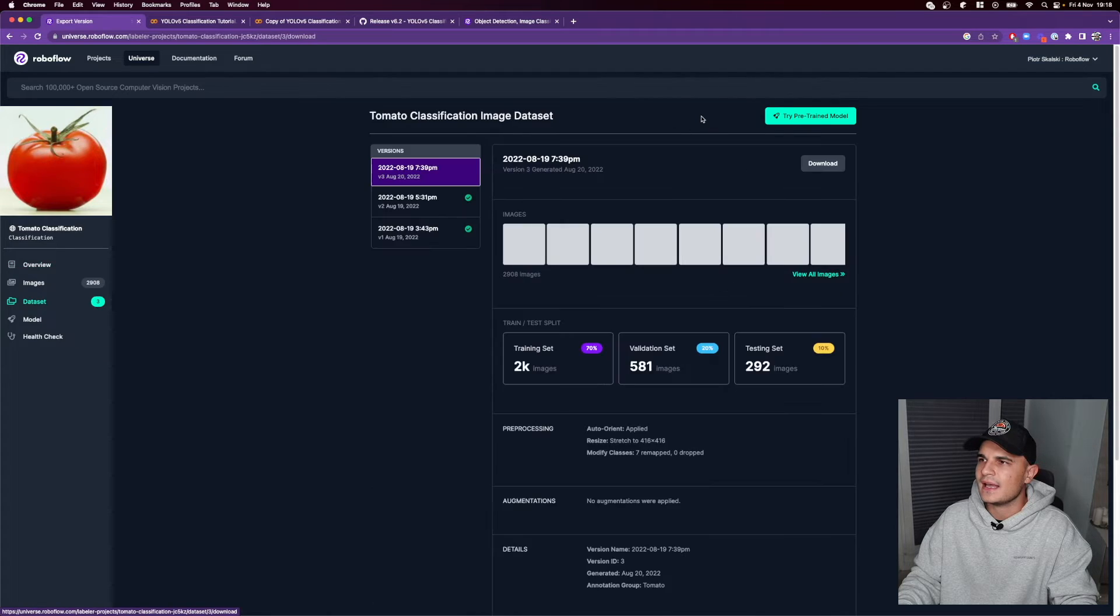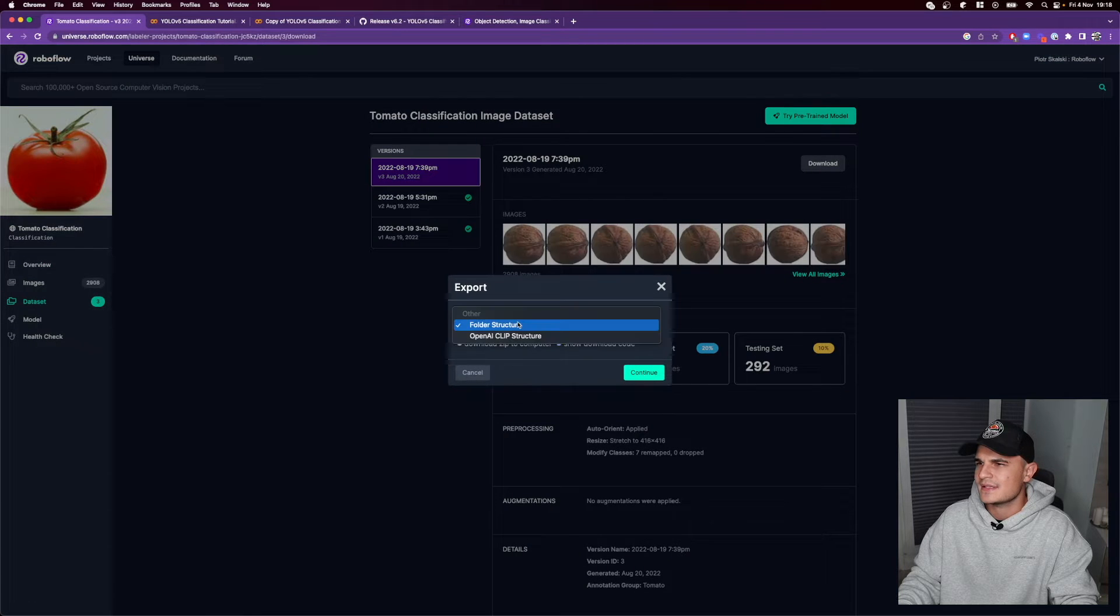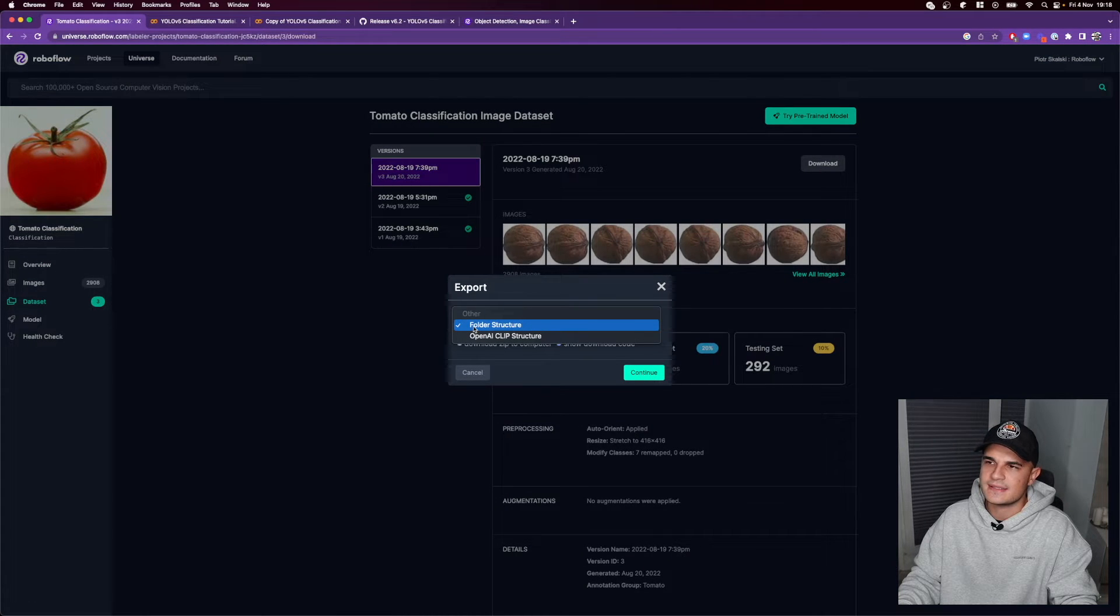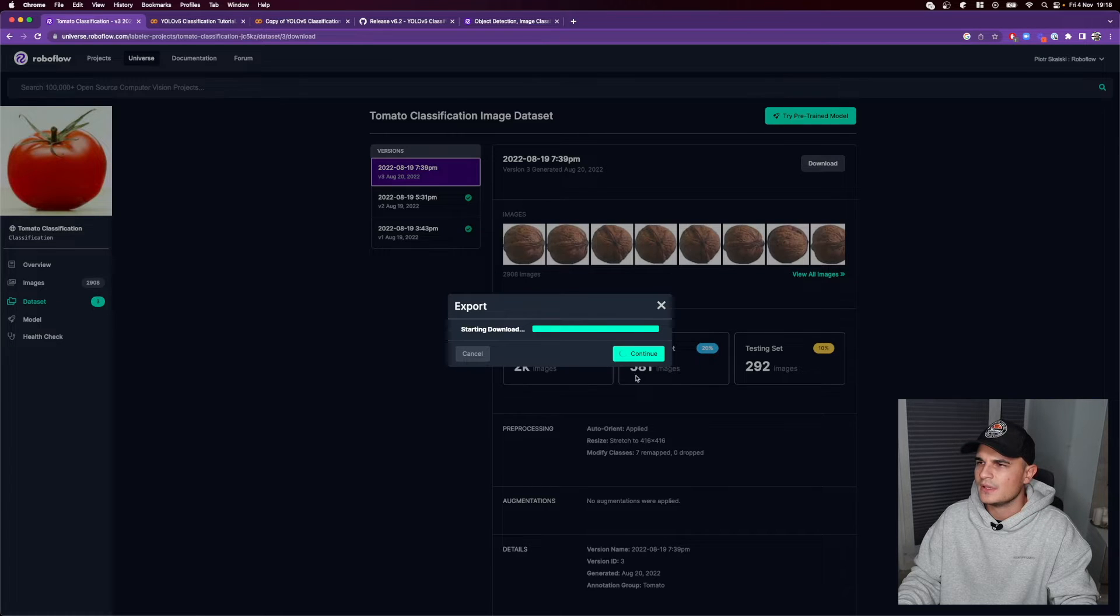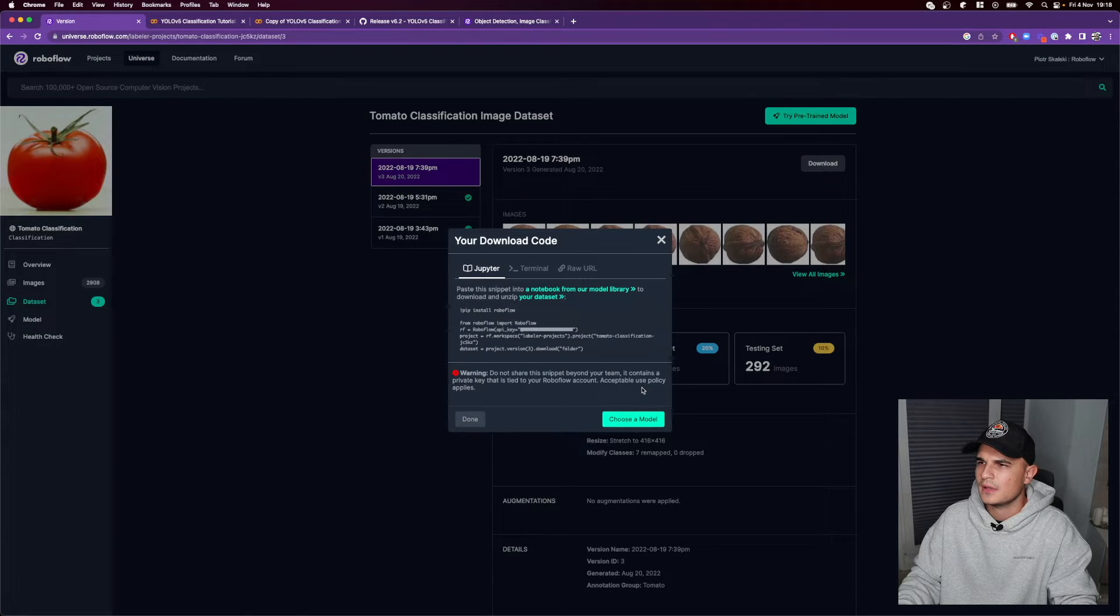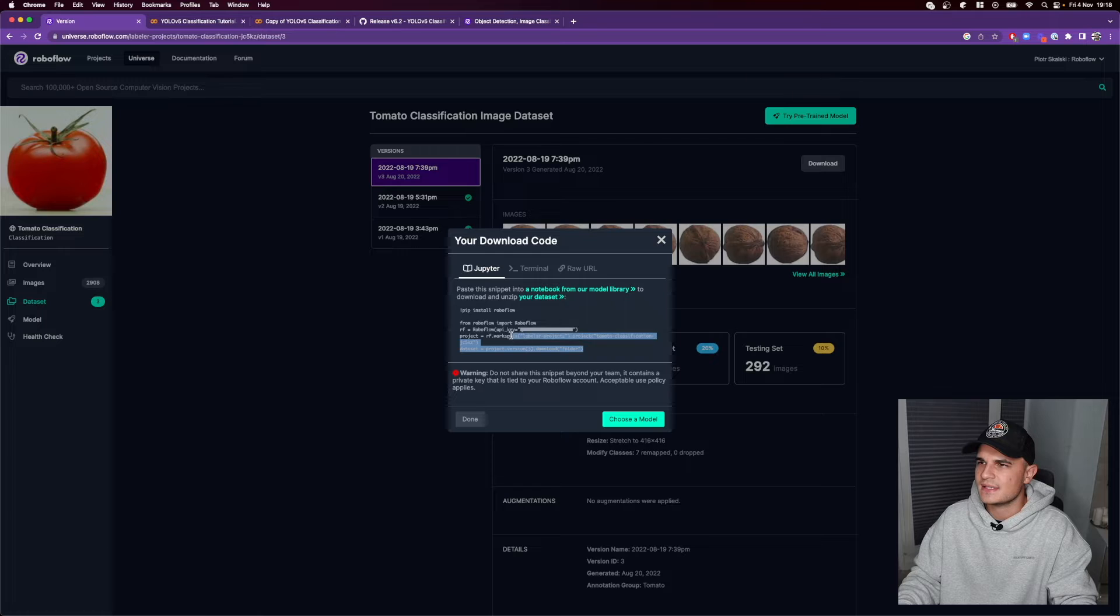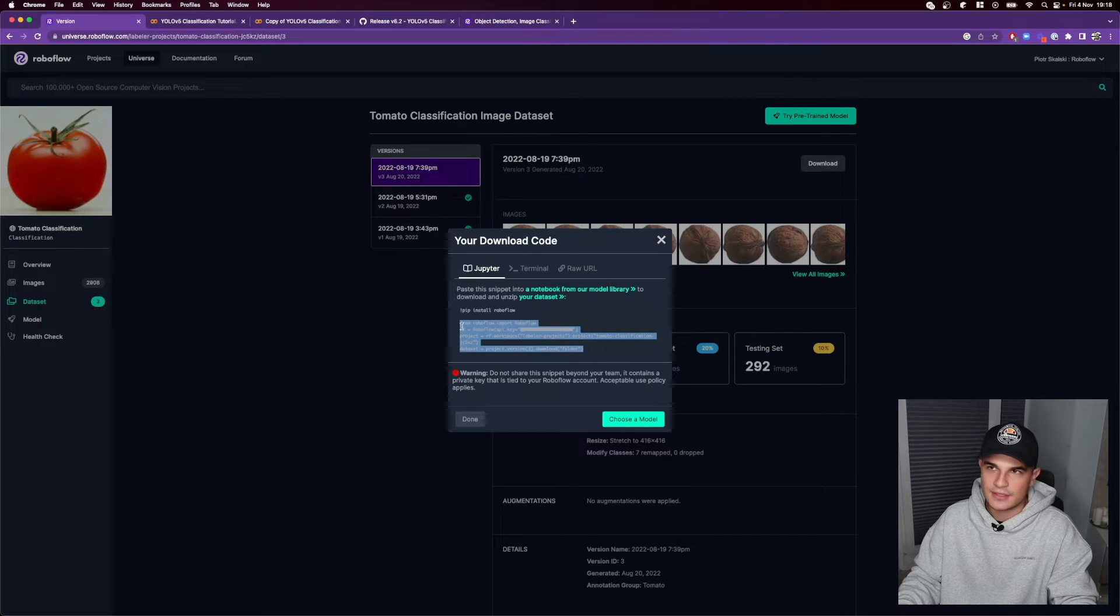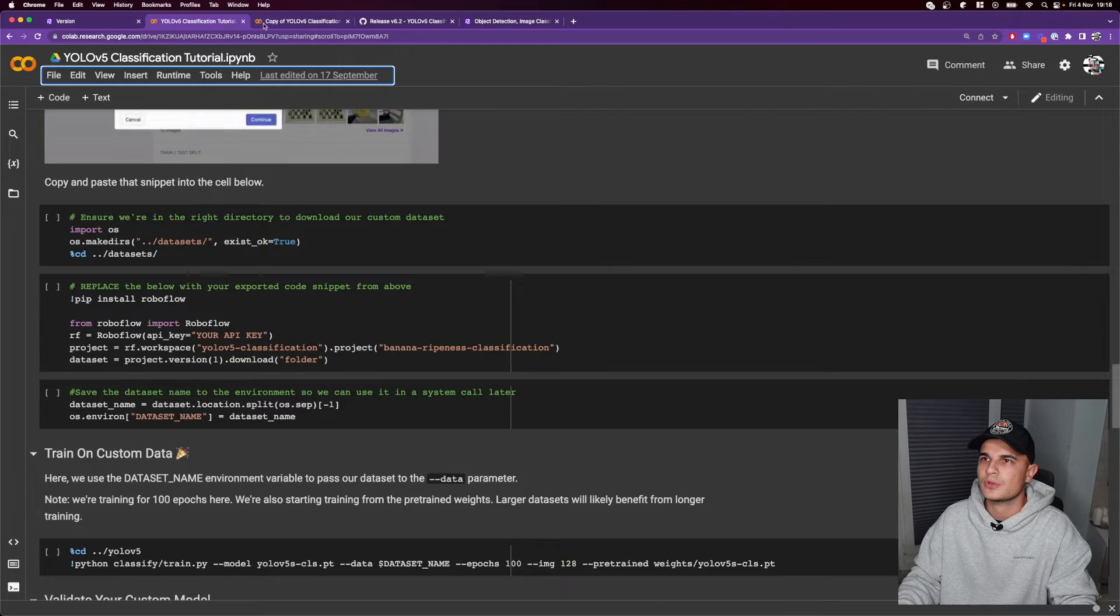We click download, select the format. So in our case like I said it will be file structure, click continue and copy the snippet straight into our Jupyter notebook.